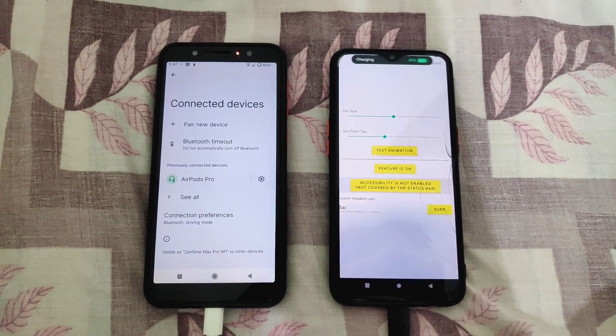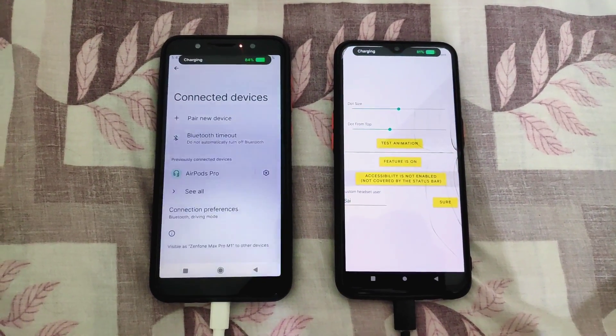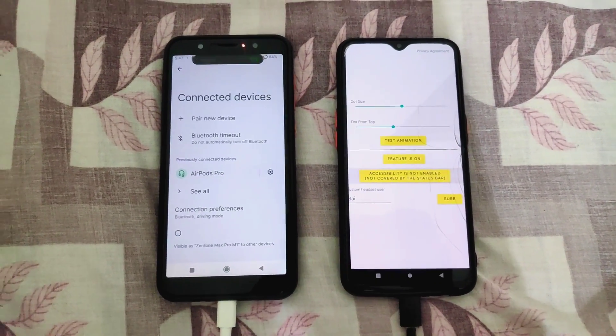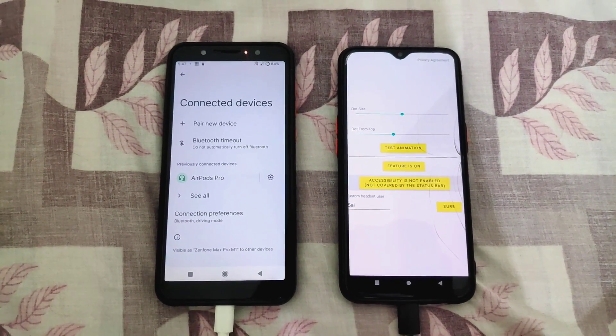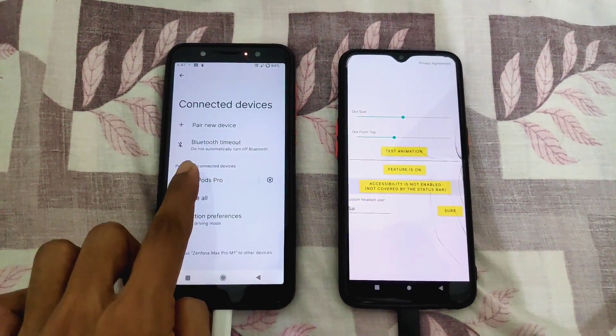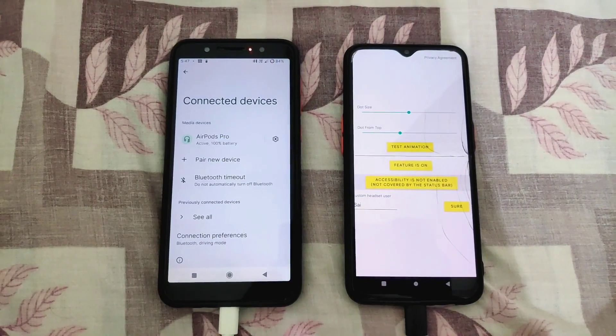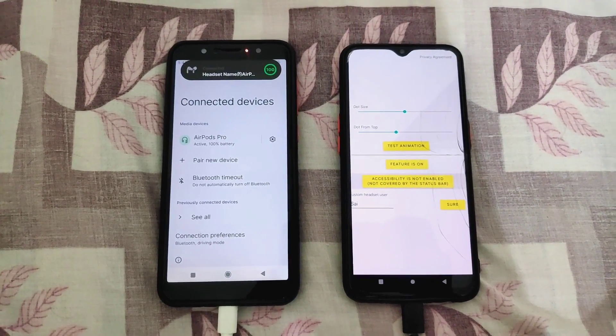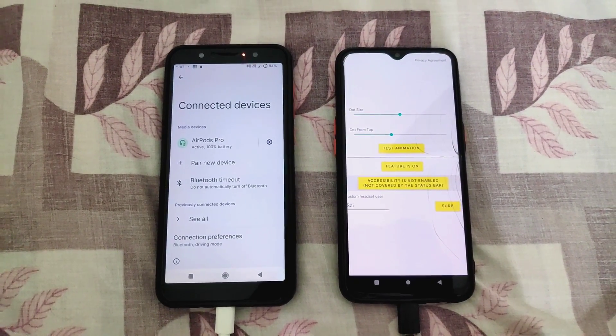Hi guys, my name is Sai and today we will talk about how to enable iPhone 14 Pro Dynamic Island on any Android phone.